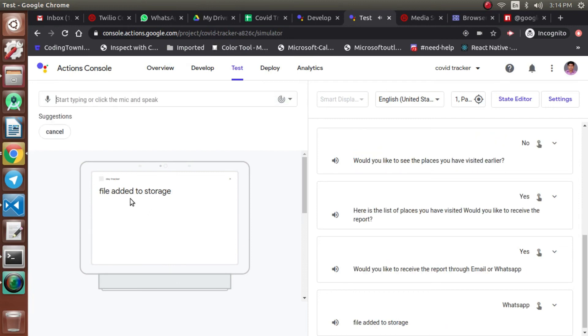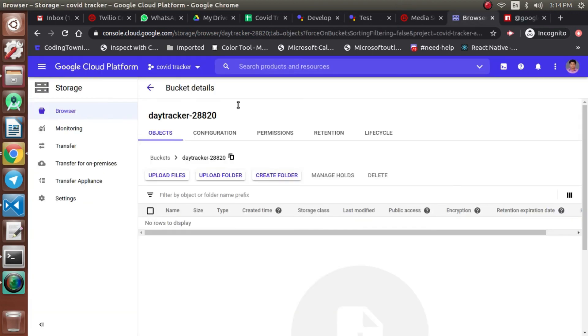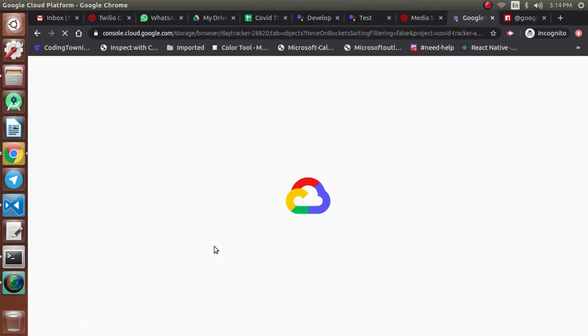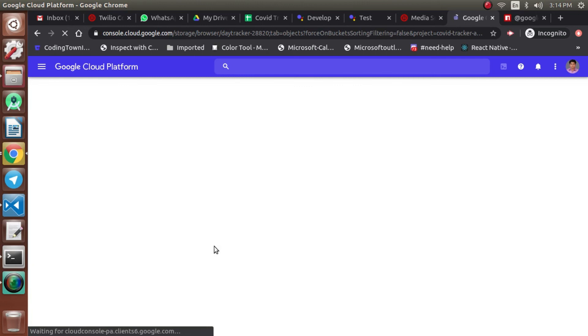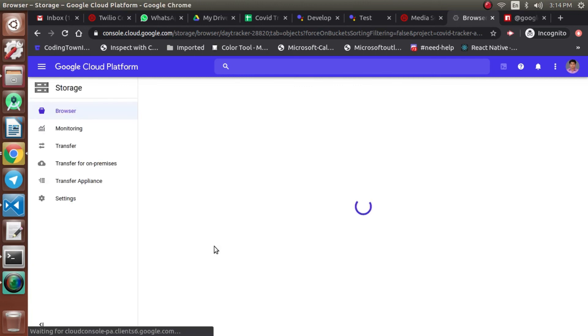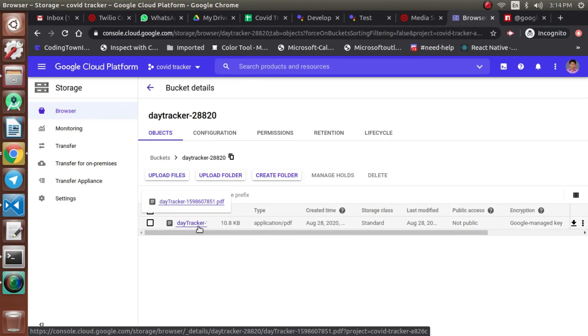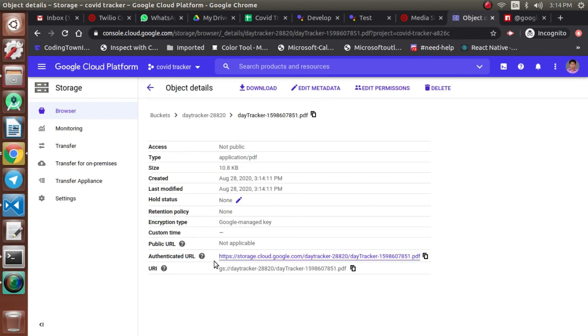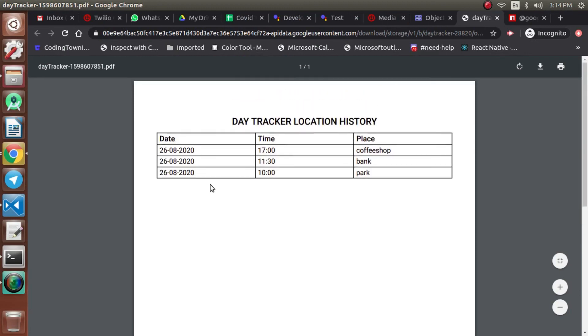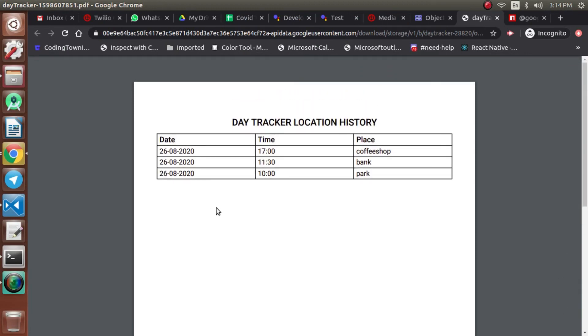We're now getting the success message 'file added to storage'. We'll refresh the GCP bucket page to verify. And there it is — we're receiving the PDF file in the bucket. The PDF file has been uploaded successfully. We can click the download option and confirm it is the PDF file which we just generated, now available in our cloud storage.